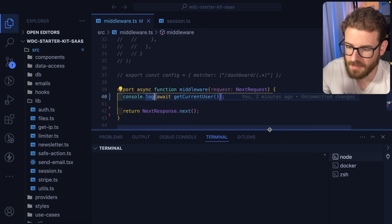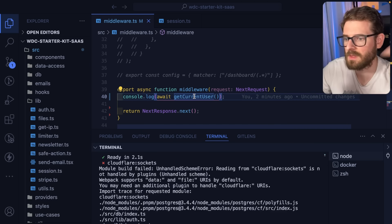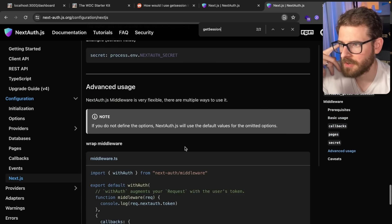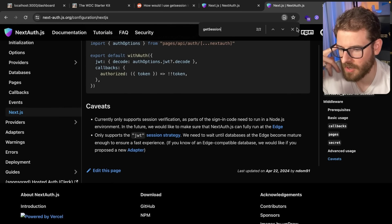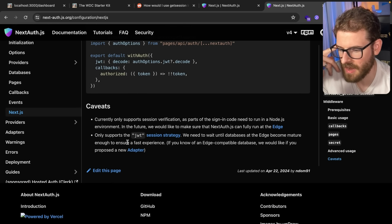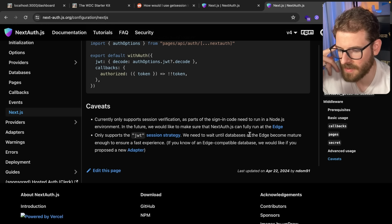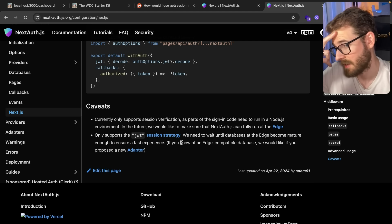But unfortunately, there doesn't seem like there's a way that you can actually get that information. But like I mentioned, if you go to NextAuth, and go to the V4 docs, at the bottom there's caveat saying this only supports JWT session strategies. We need to wait until databases at Edge become mature enough to ensure a fast experience.